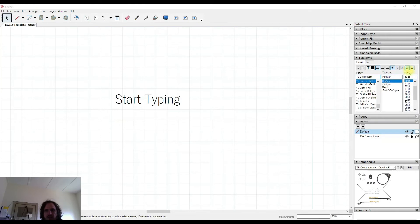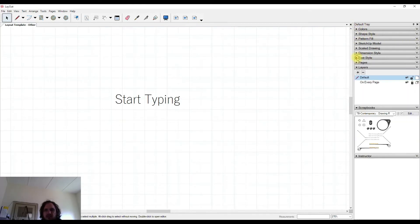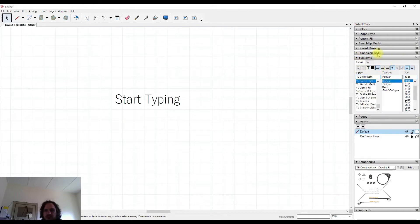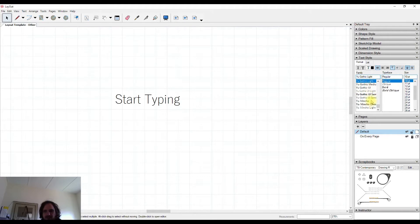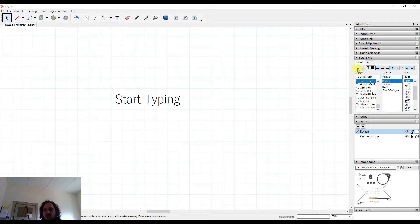If you come over to the trays, you'll find that there's a text style palette that you can maximize. And from within here we can change the font, the typeface within that font, the size, and also where and how things are laid out at the top here.